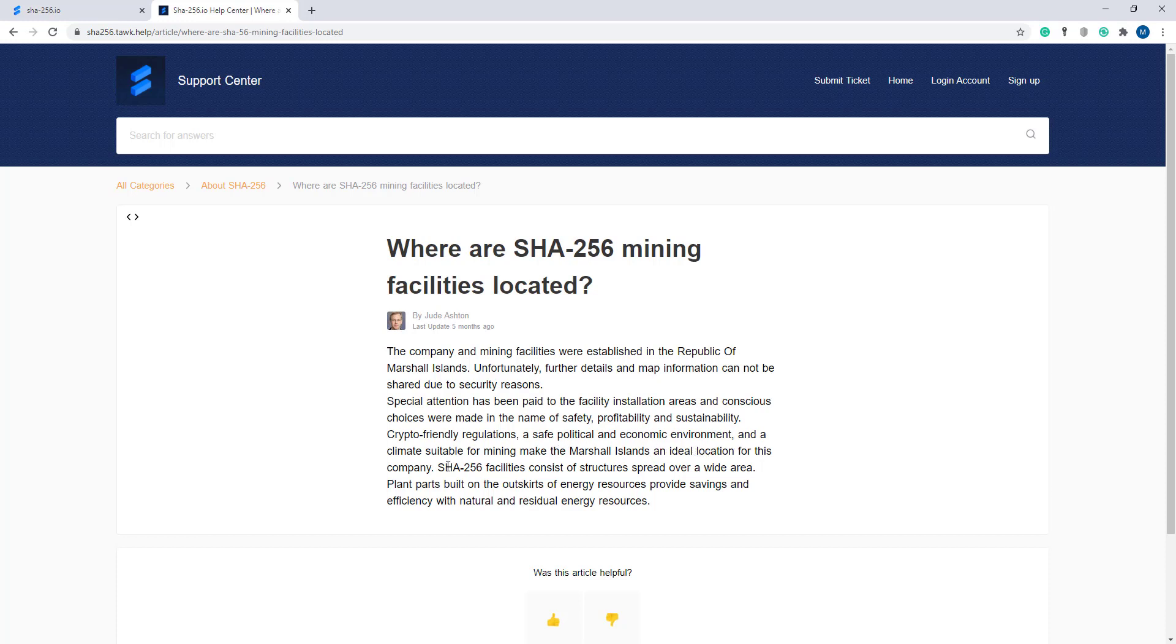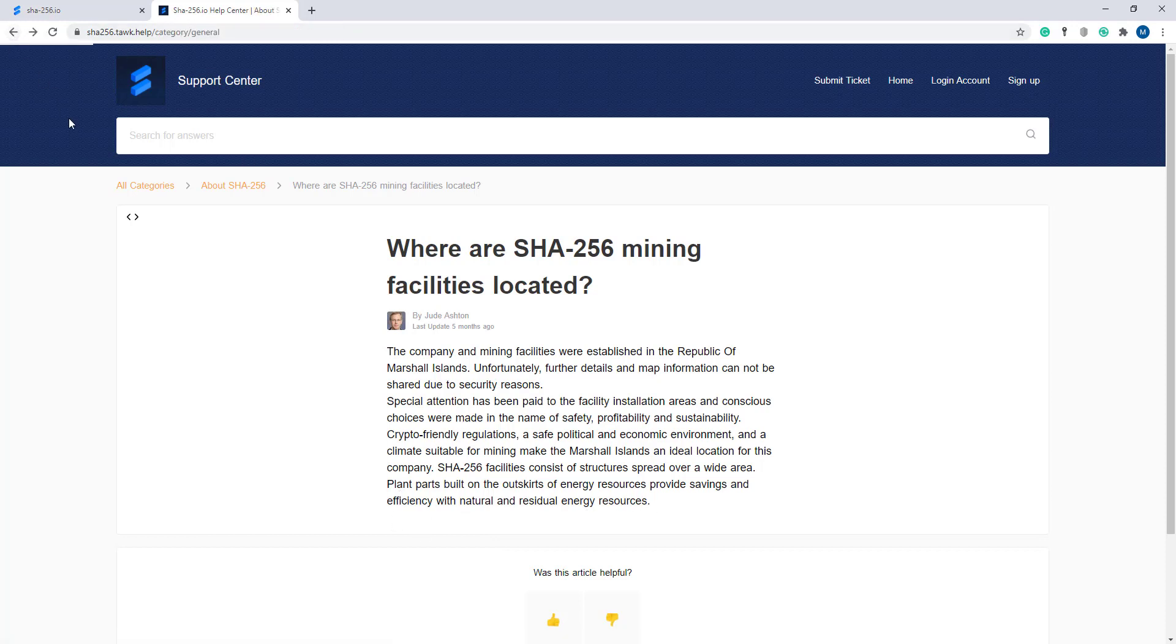SHA-256 facilities consist of structures spread over a wide area. The plants are built on-site and energy resources provide savings and efficiency with natural and residual energy resources.